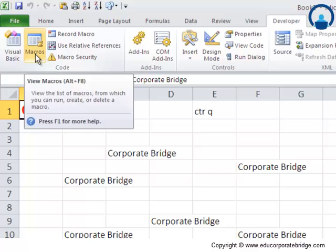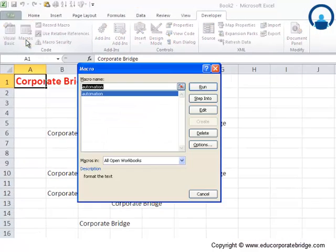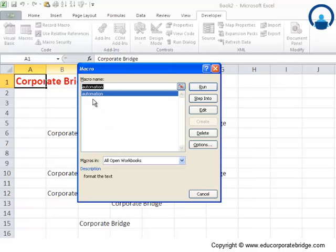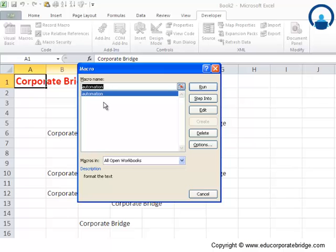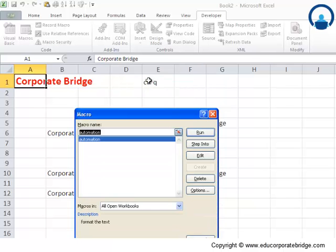You can see this is the macro which we had recorded. If you had 10 macros here, you would see the names of 10 macros. However, we have just recorded only one macro. You can see there are various options which are available - Run, so you can run your macro from this window as well, or Control Q which we had defined as the shortcut.